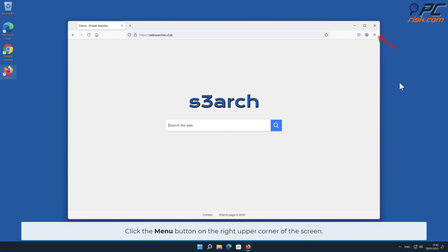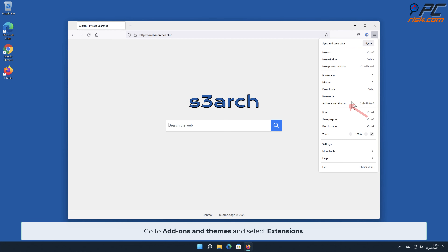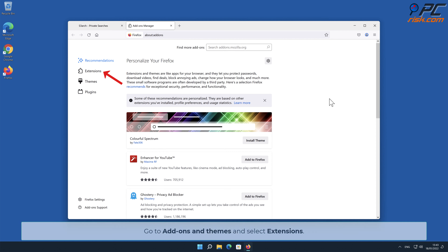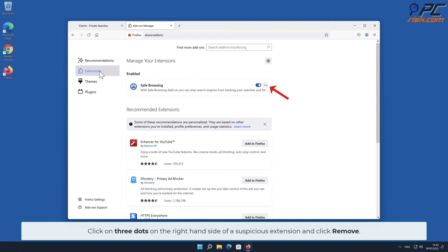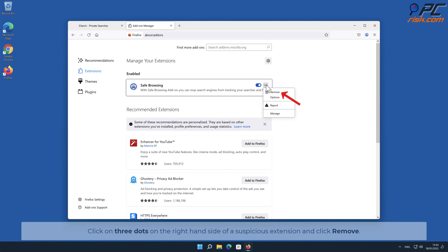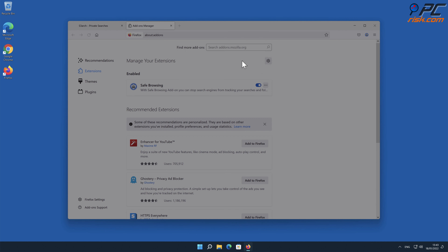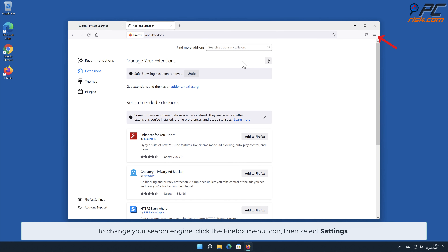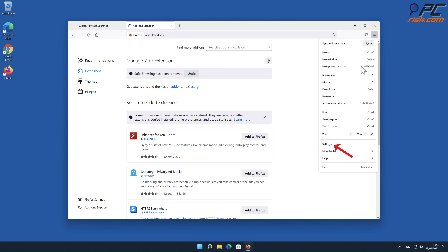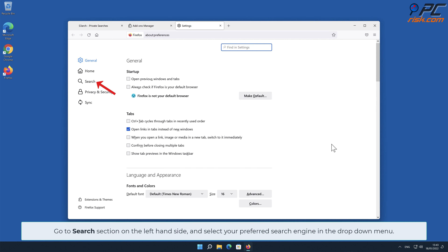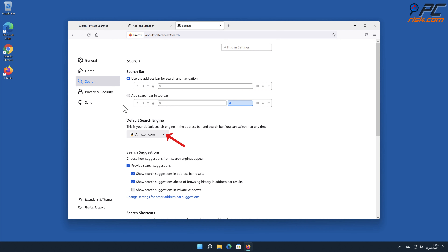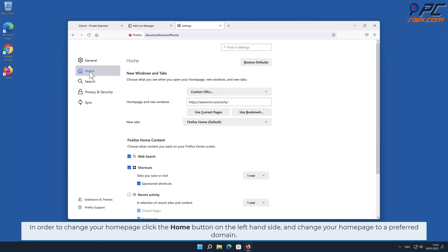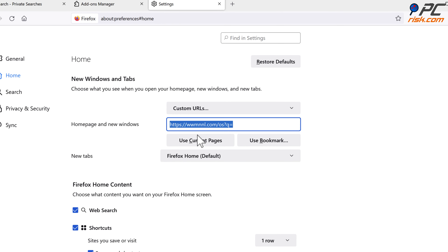For browser hijacker removal from Mozilla Firefox, click the menu button on the right upper corner of the screen, go to Add-ons and Themes, and select Extensions. Click on the three dots on the right-hand side of the suspicious extension and click Remove. To change your search engine, click the Firefox menu icon, select Settings, go to the Search section on the left-hand side, and select your preferred search engine from the drop-down menu. To change your home page, click the Home button on the left-hand side and change your home page to your preferred domain.